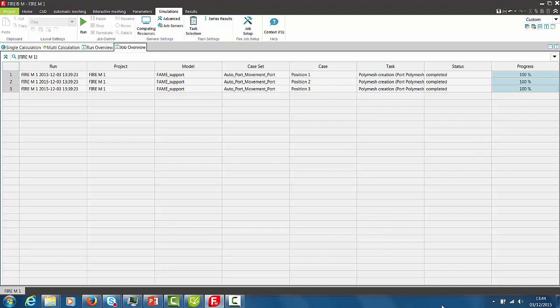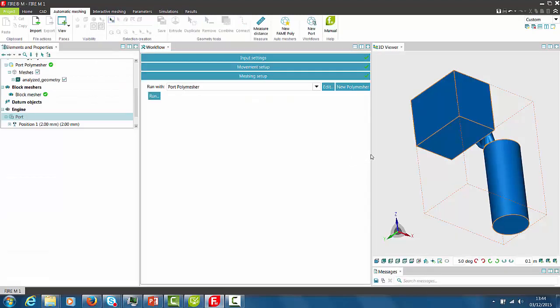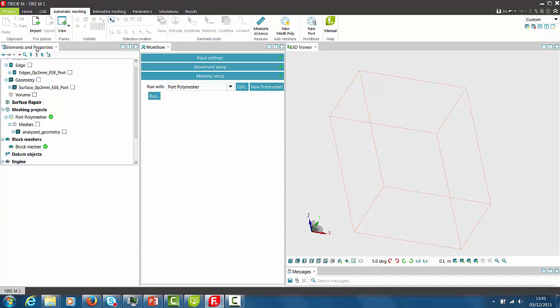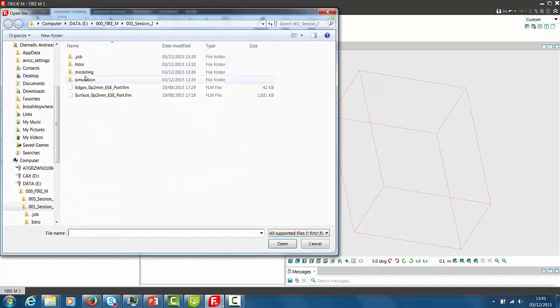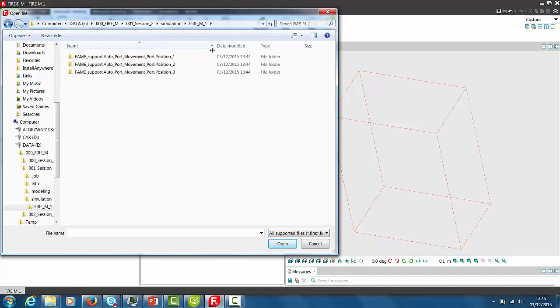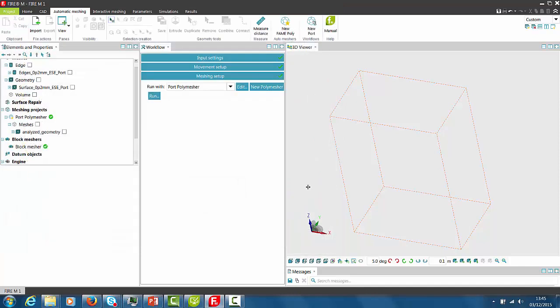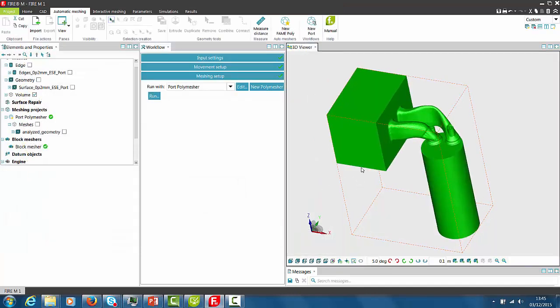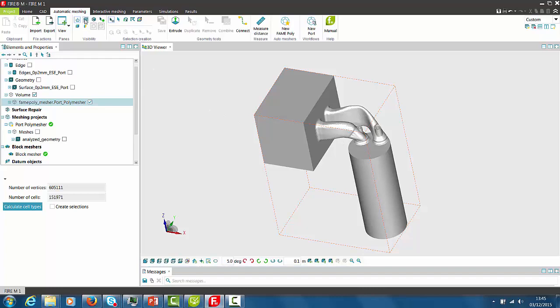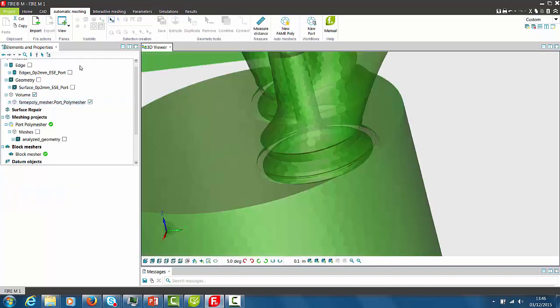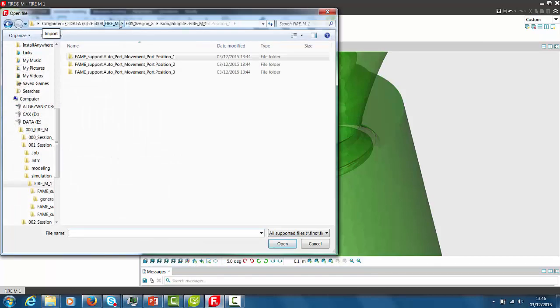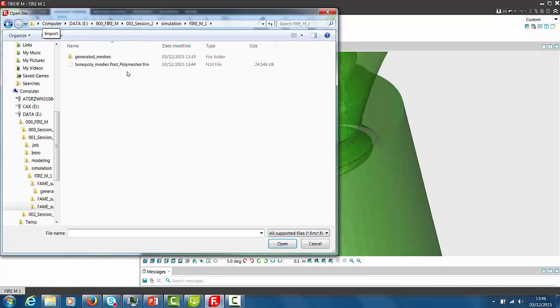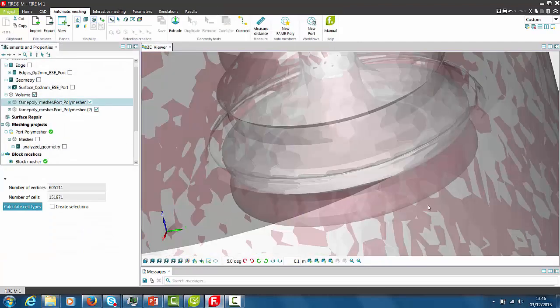When the meshing job is finished we will switch back to the Automatic Meshing tab and load the created meshes. Using the transparent option and loading the mesh one after another we can display the different valve lifts in one viewer.